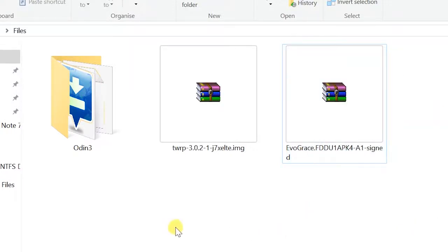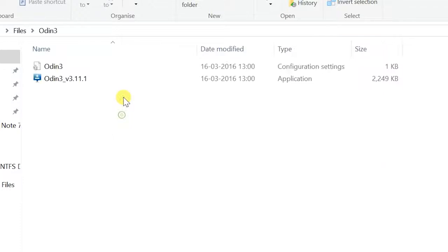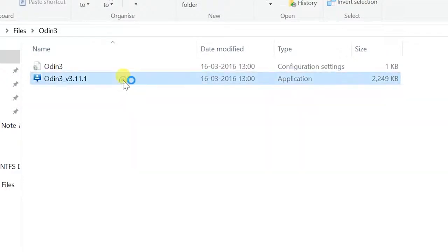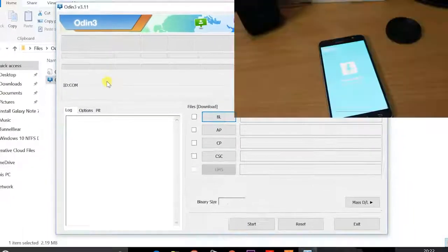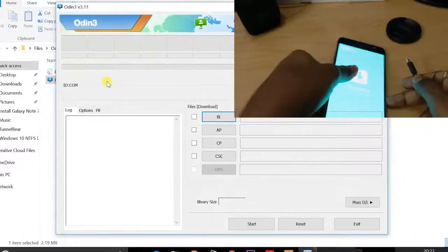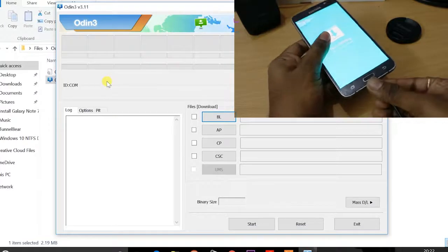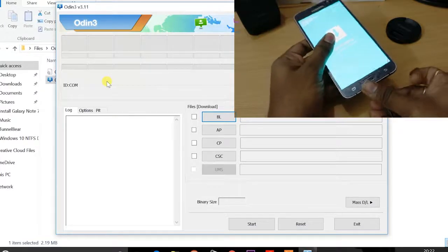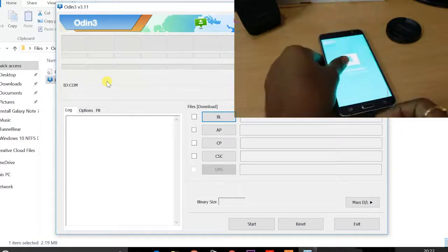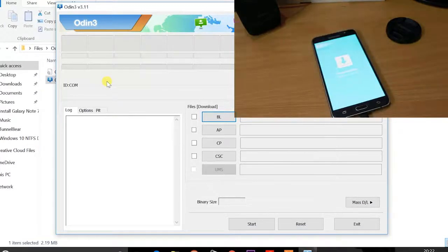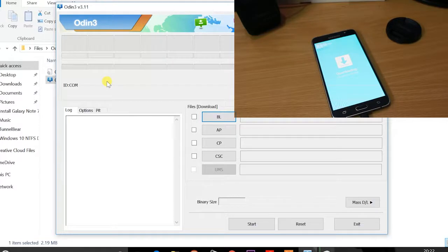So then after that, you need to open your Odin. And then on your phone, you can go ahead and connect the USB cable to the computer. And then once the drivers has been successfully installed on your computer, which is the Samsung drivers.